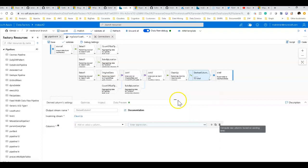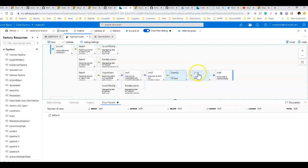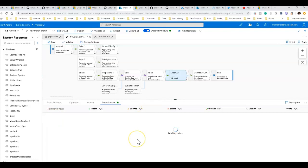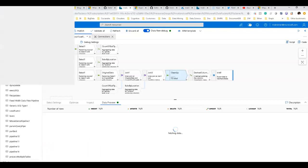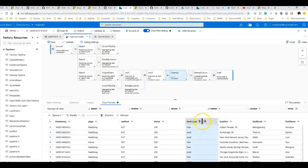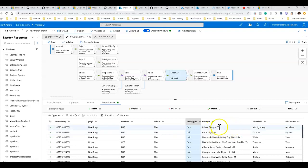We're going to snap in a derived column transformation. Let's go back and look at what the data looks like at the step before this new transformation and refresh it. We can do a couple of things in one single step: we'll concatenate the name fields to create a full name, and we'll extract the state abbreviation from the location field — after the comma there's a space and a two-character state abbreviation.